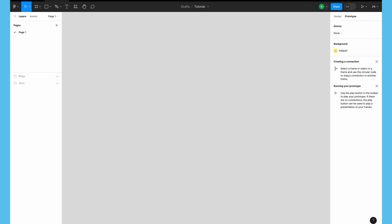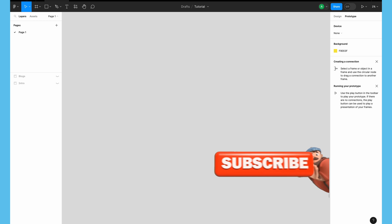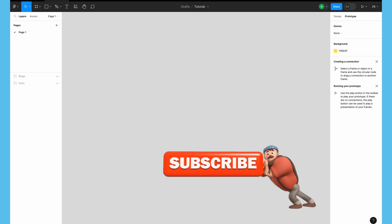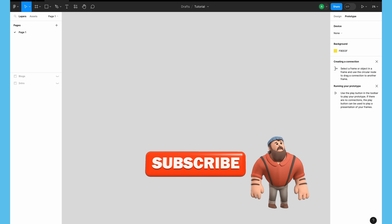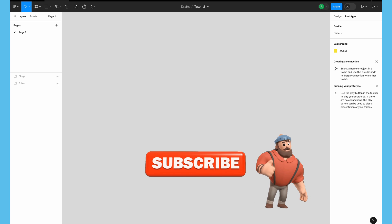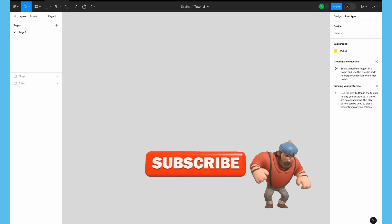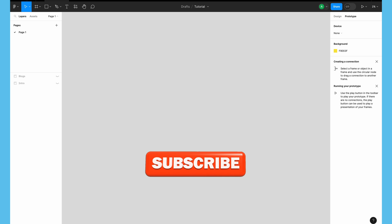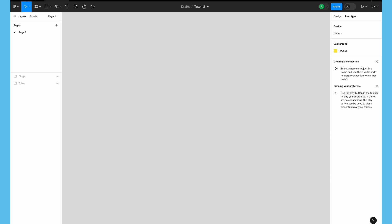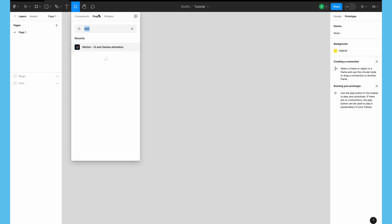Before we get started, make sure you've already subscribed to the channel and hit the bell icon next to it, because if you are not doing that then you are going to miss a lot of exciting design content with our future uploads. So let's jump into Figma and get started.